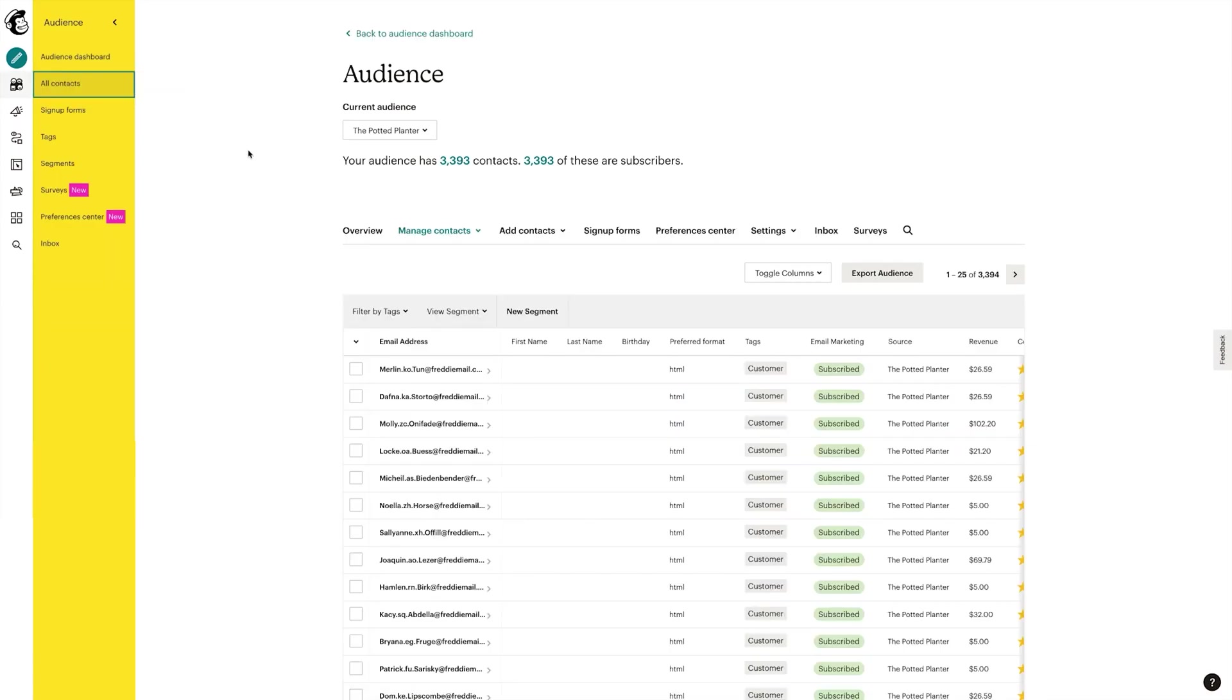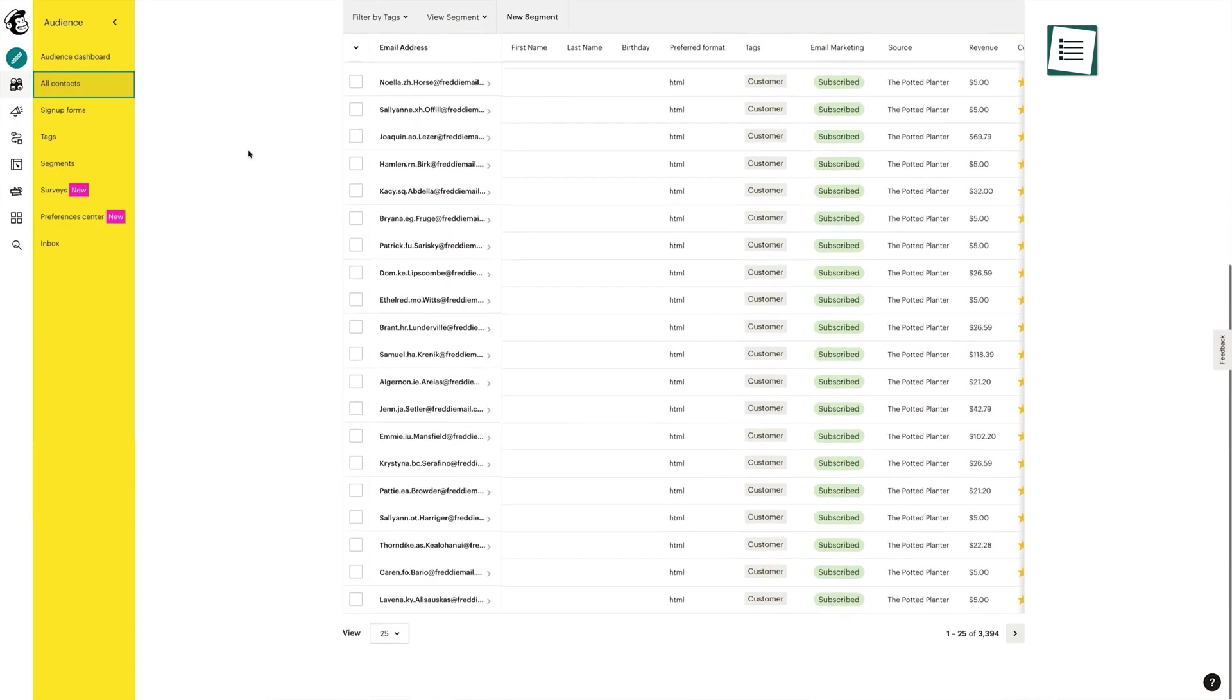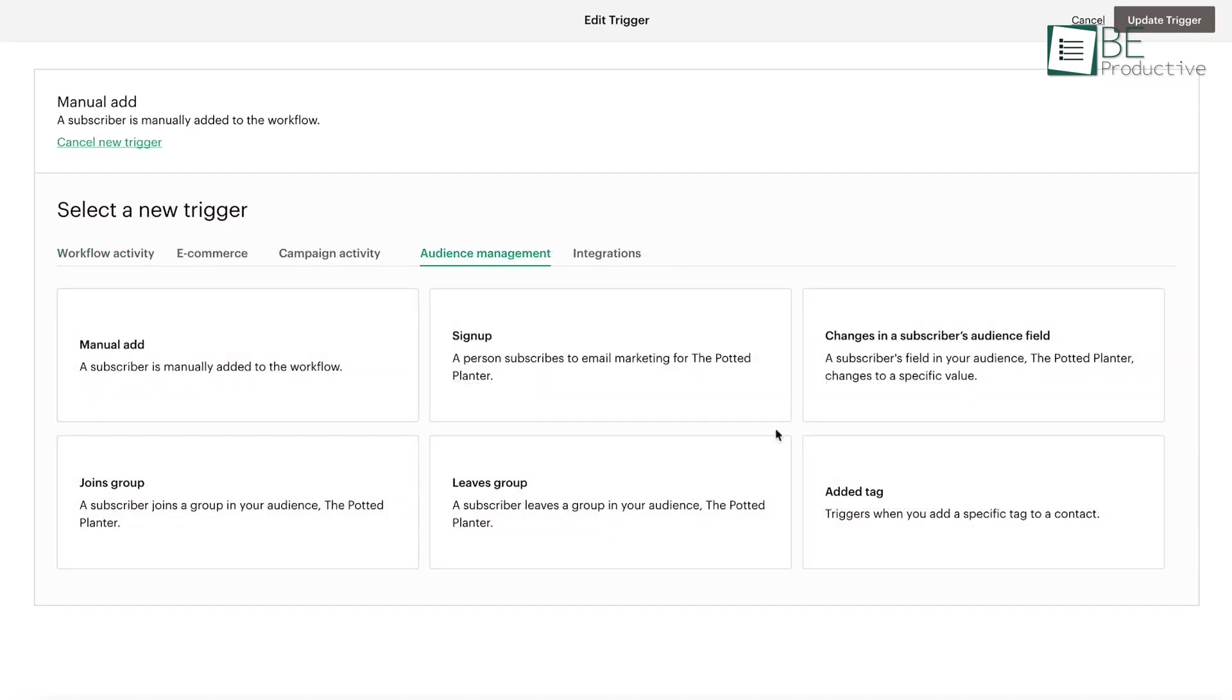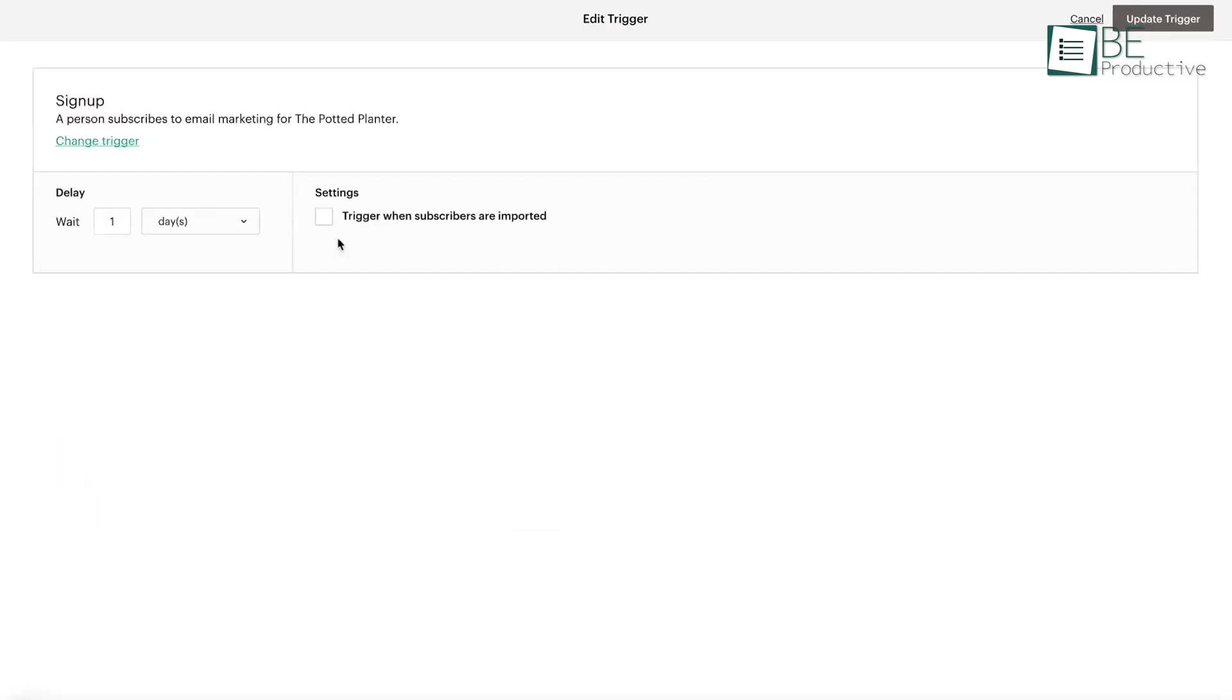Besides this, it allows you to manage your email list, segment your subscribers, and track their activity. You can also set up automated emails to be sent based on triggers such as a new subscriber, a website purchase, or an abandoned cart.